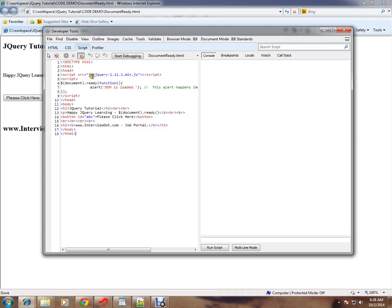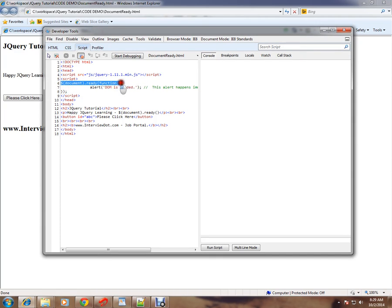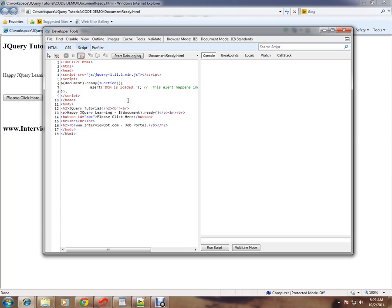I have included jQuery library here, and here I have mentioned document.ready event. So when the page is loaded, that means Document Object Model DOM is ready.